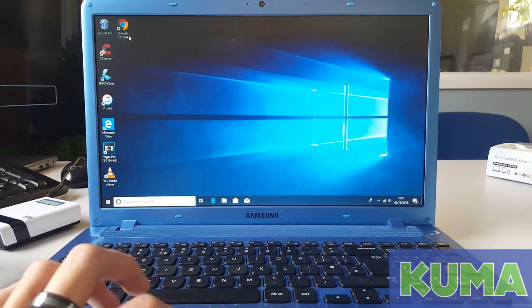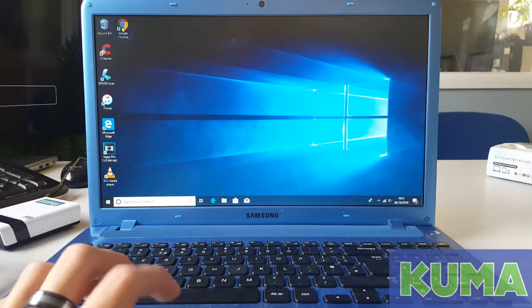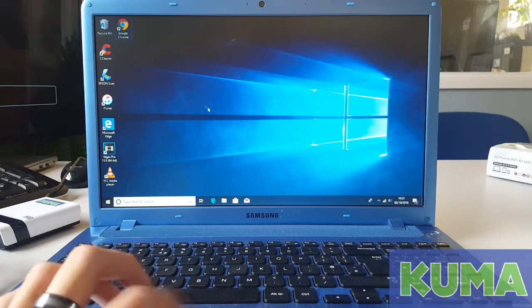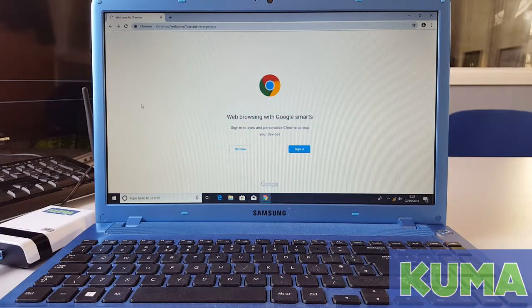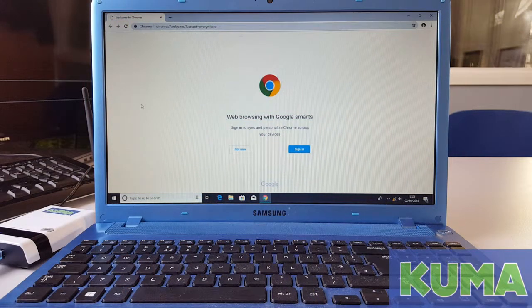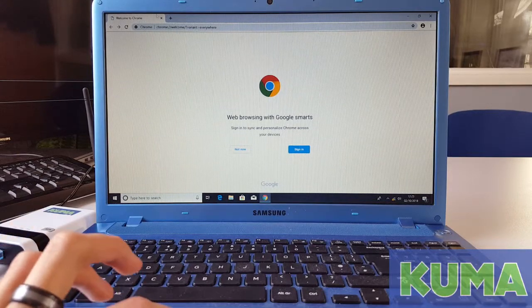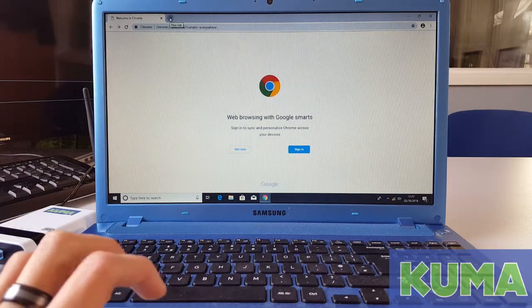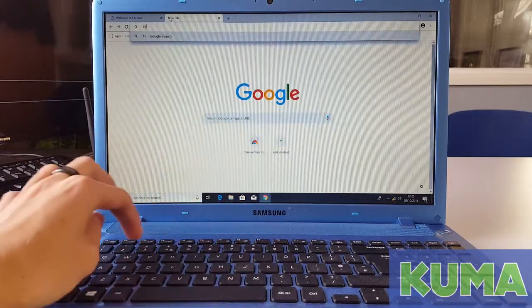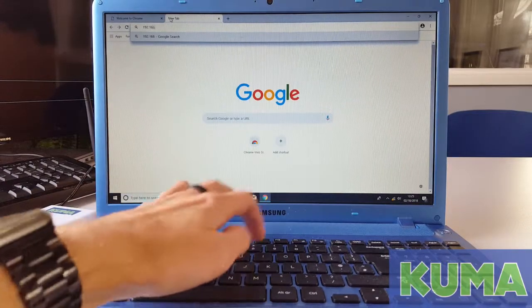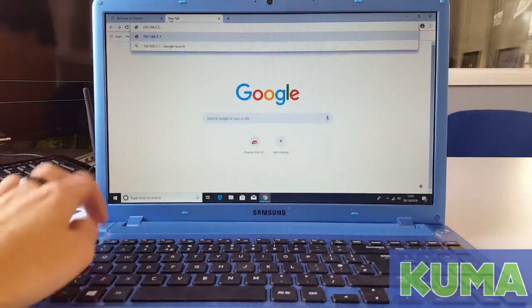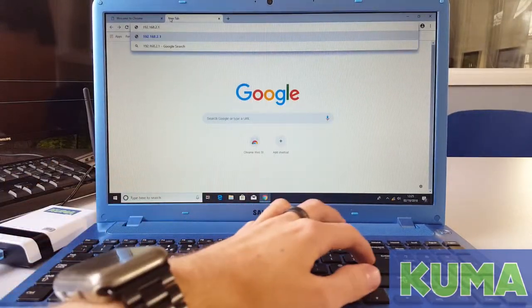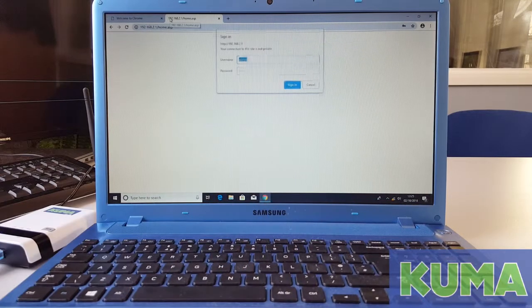Next, open a web browser. I'm going to use Google Chrome. Next we are going to log on to the router's setup page. Open a new tab and type 192.168.2.1 in the address bar and then hit enter or go.